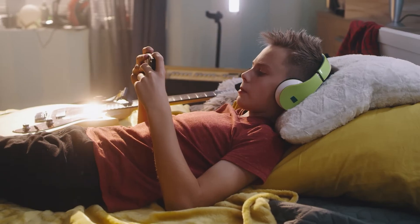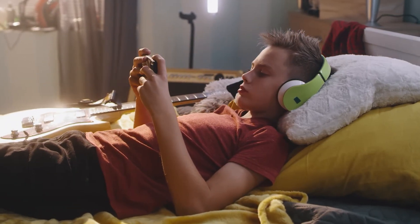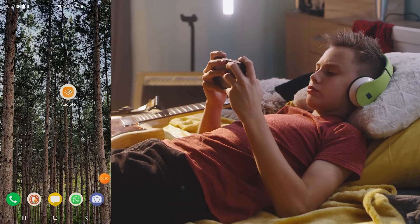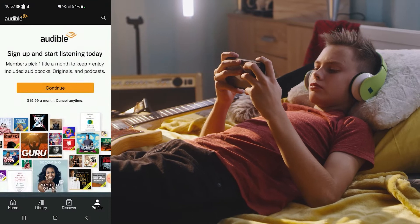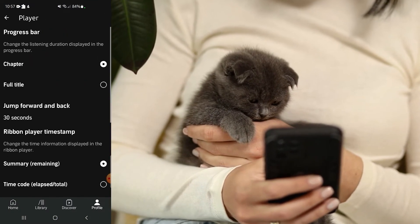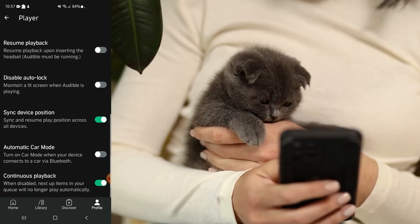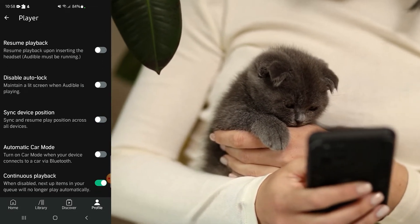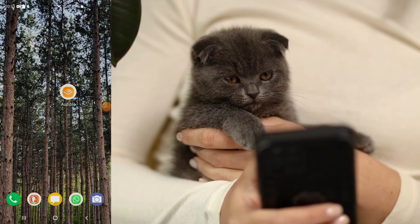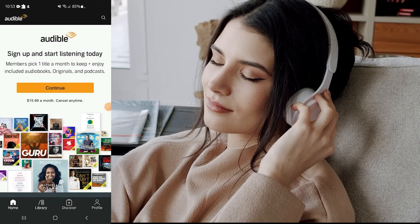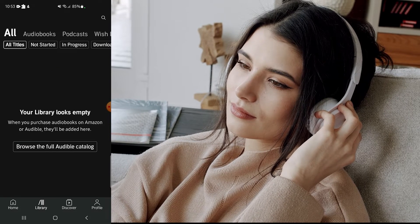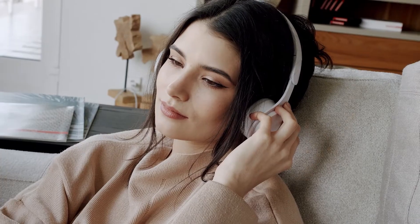Select 'Device Synchronization' and confirm the feature is on. To sync audiobooks on iOS and Android, launch Audible on any device and go to your profile tab. Choose the gear icon, then 'Player,' and toggle the 'Sync Device Position' switch off and then on again. Go to the library section and swipe down on the Audible screen until you see the spinning arrow, then release to refresh the library.